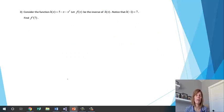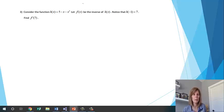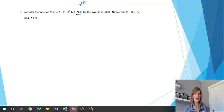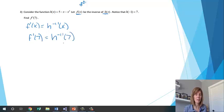Consider h(x) = 5 minus x minus x cubed. Let f(x) be the inverse of h(x). Notice that h(negative 1) equals 7, and find f prime of 7. Since f is the inverse of h, f prime is the same as the derivative of h inverse. So finding f prime of 7 is the same as finding the derivative of h inverse at 7, which equals 1 over h prime of h inverse of 7.